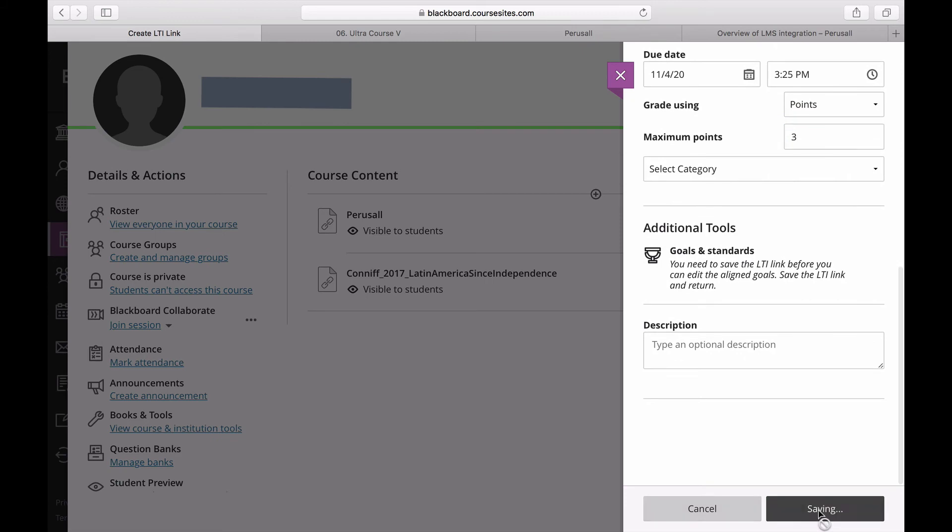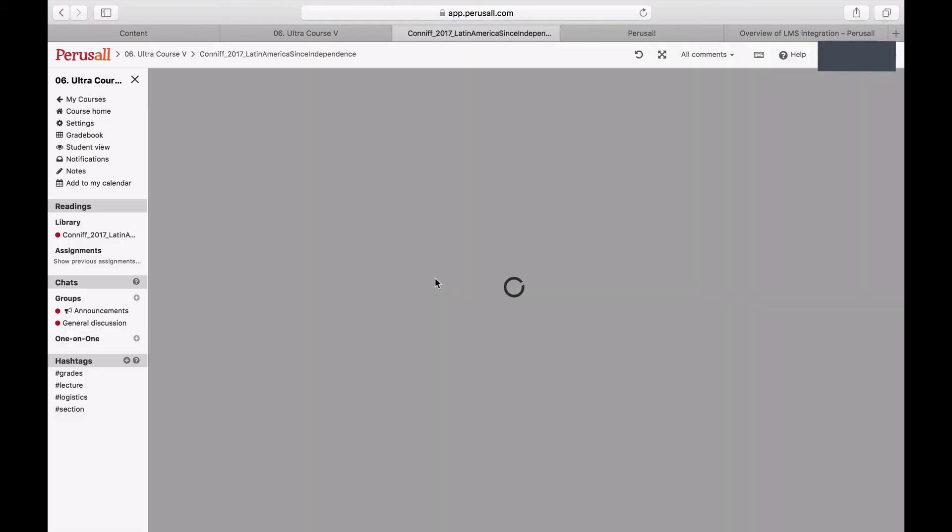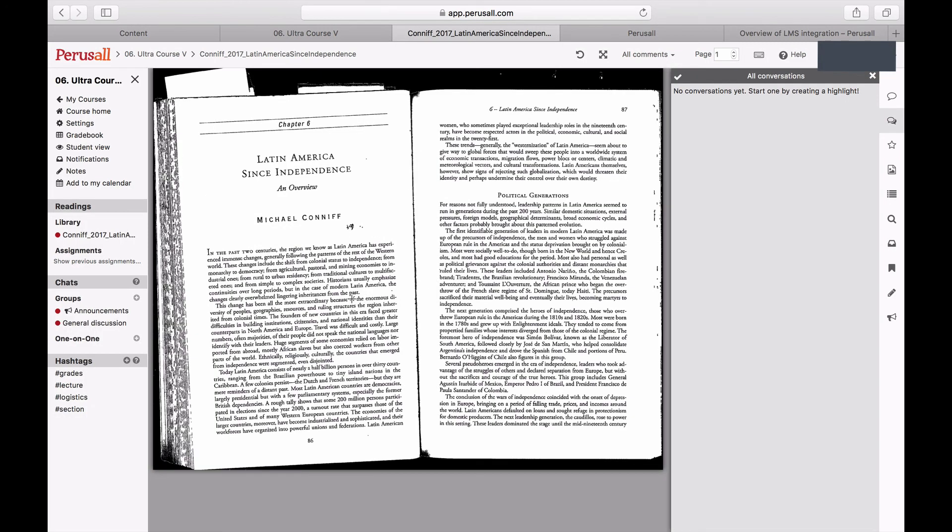Finally, click Save and Publish. Then to confirm that the linkage is successful, click the Load button. It should take you directly into the assignment in Perusall.